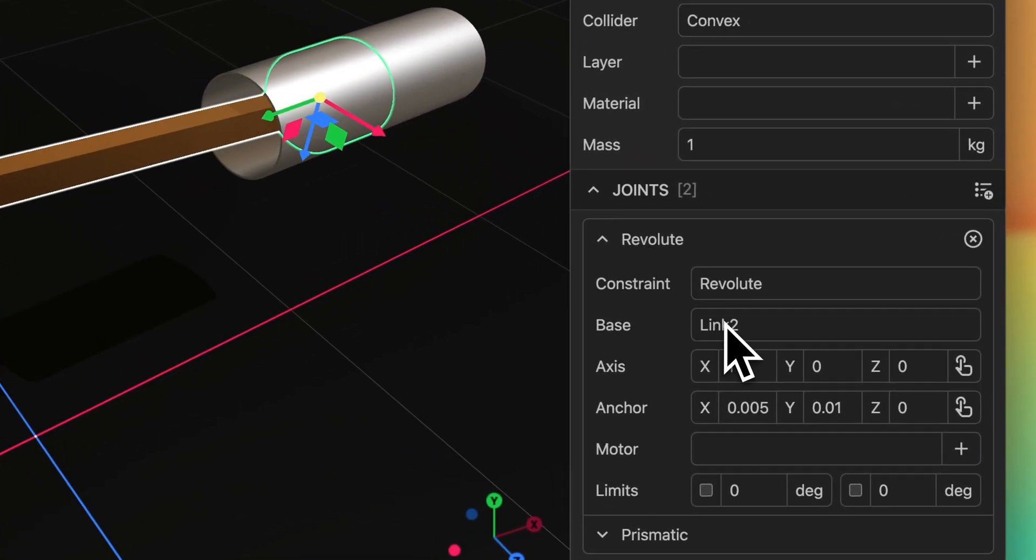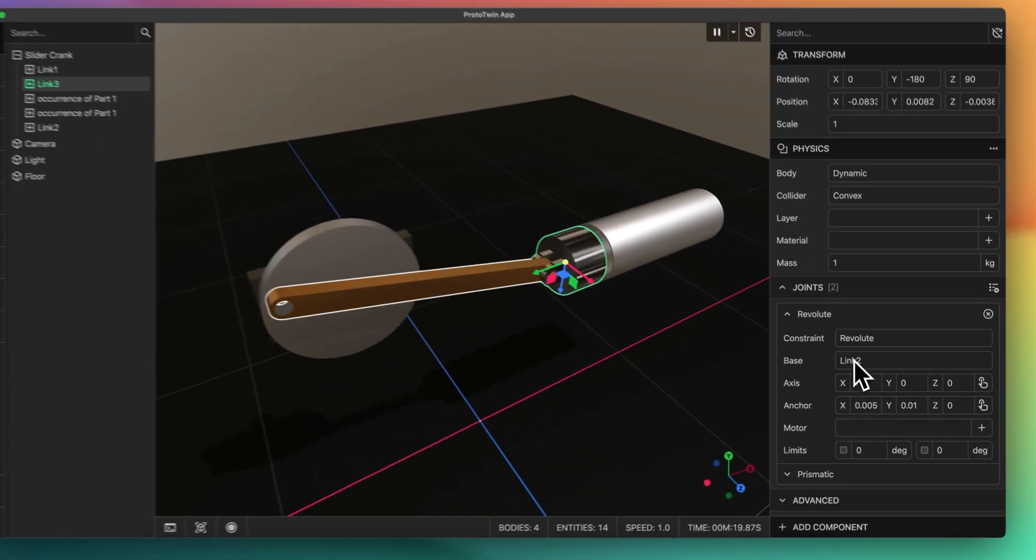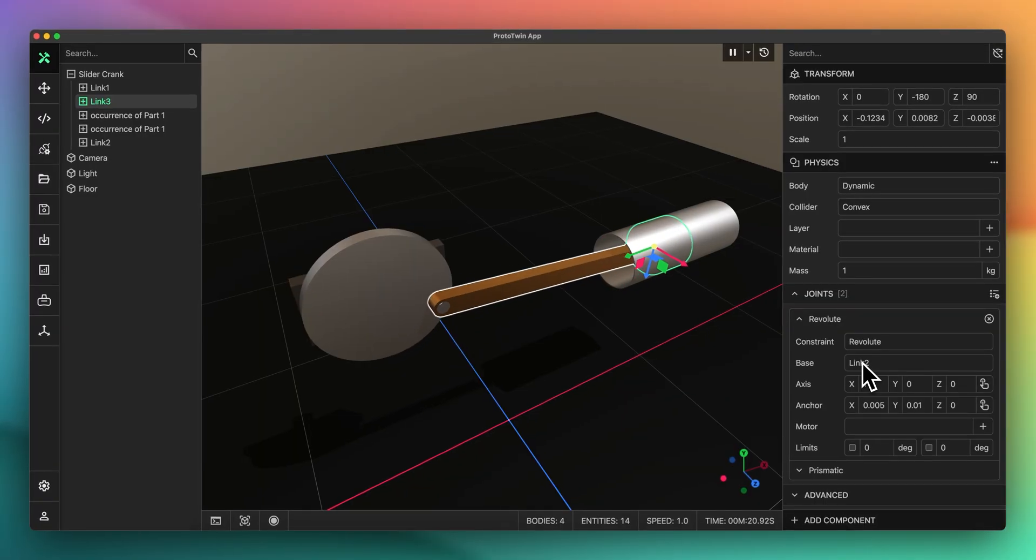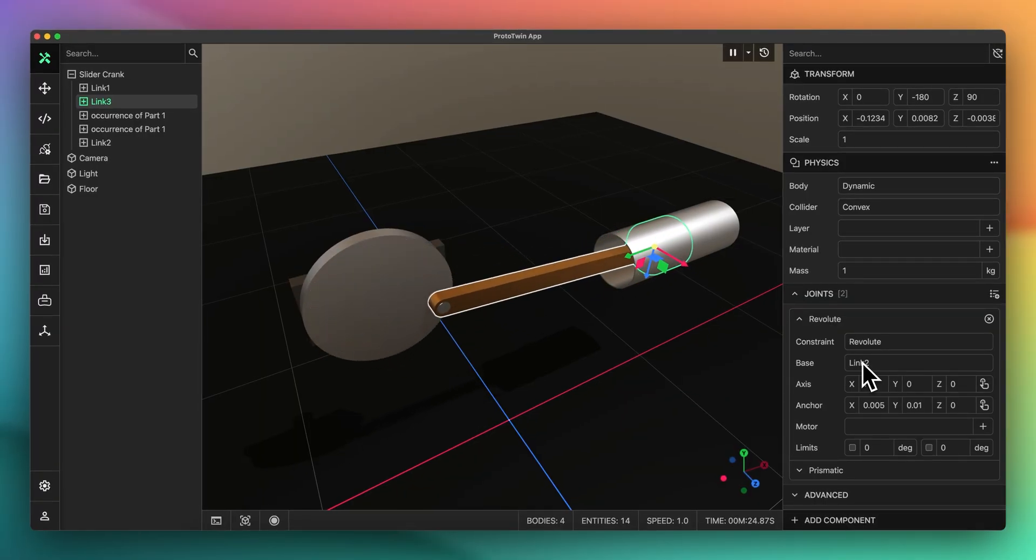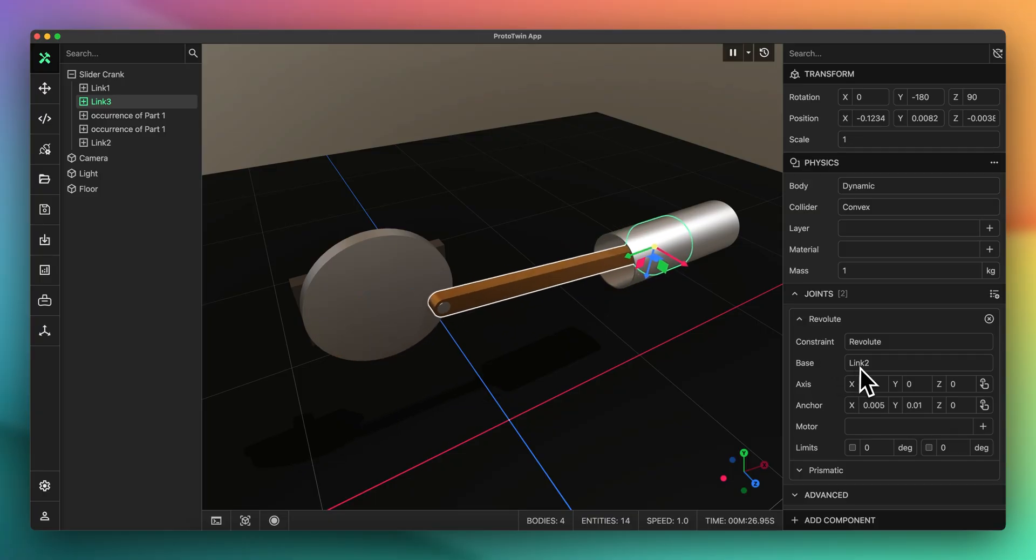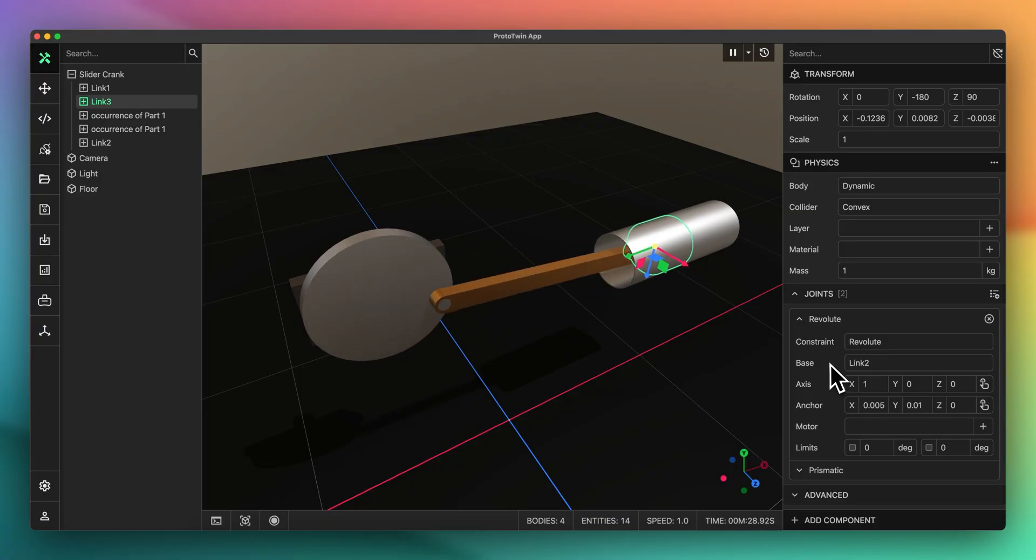Hovering your mouse cursor over the base property now also highlights the selected entity with a white outline. This is useful for identifying the other entity to which the joint was attached.